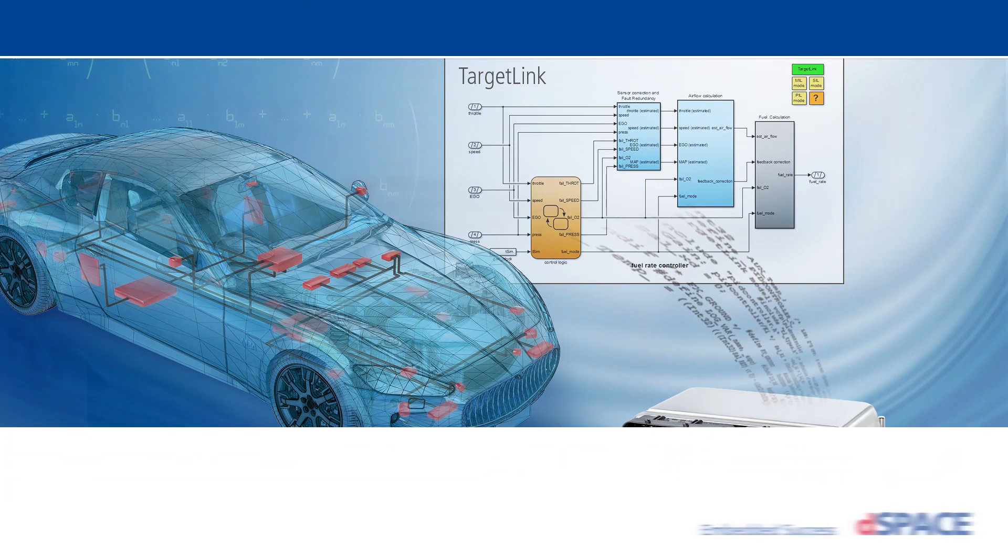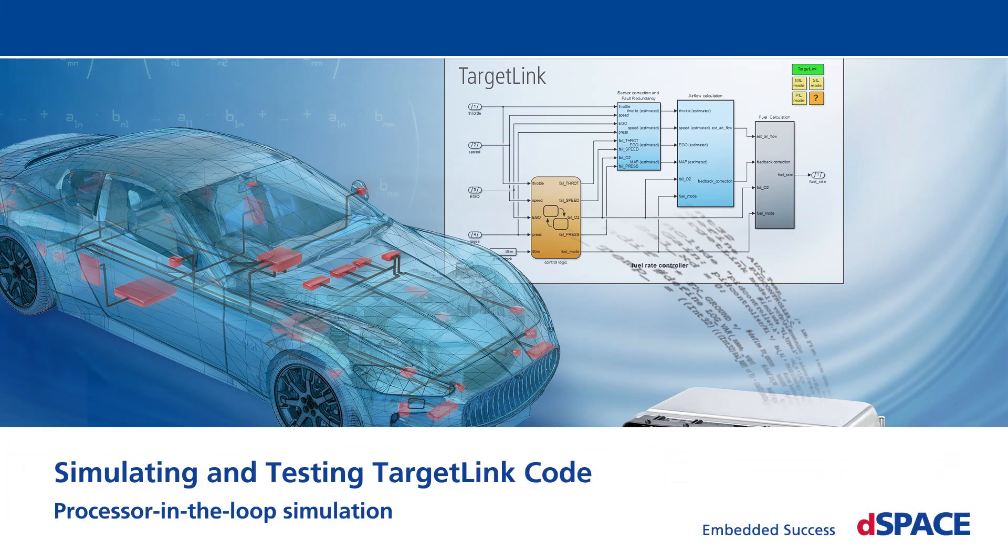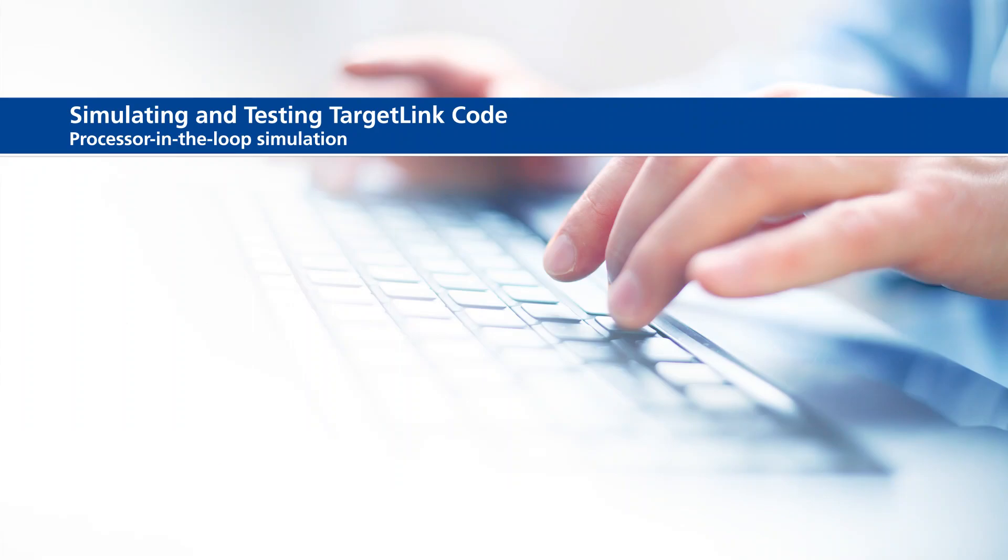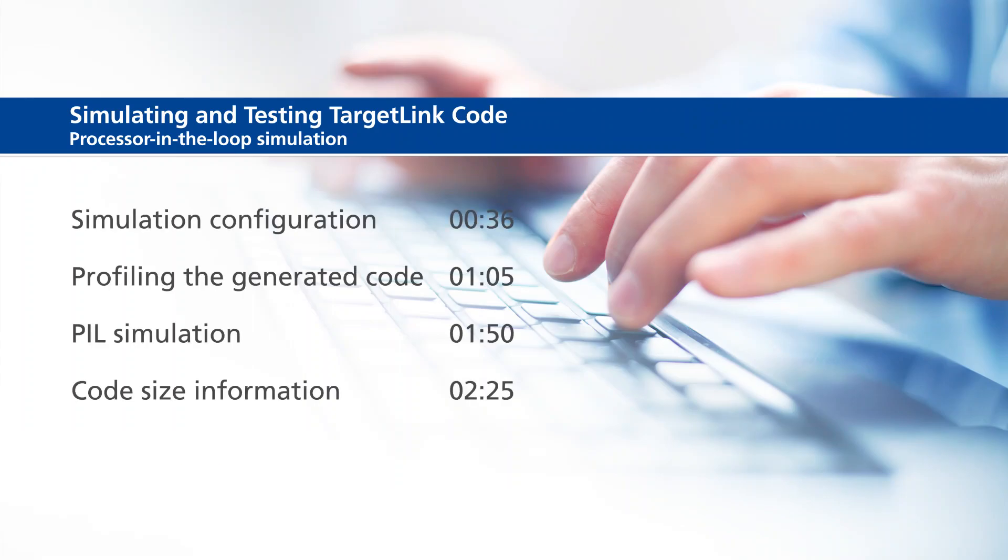Simulating and Testing TargetLink Code: Processor-in-the-Loop Simulation. This video will show the following information: Simulation Configuration, Profiling the Generated Code, PIL Simulation, and Code Size Information.